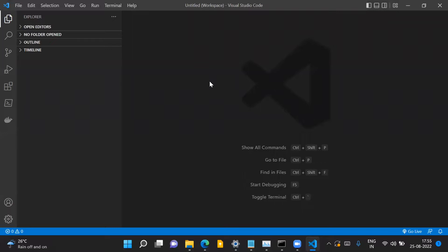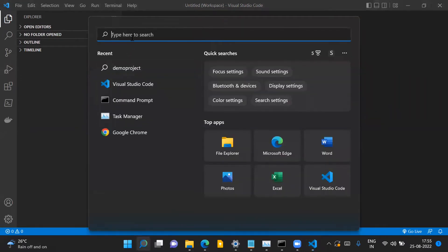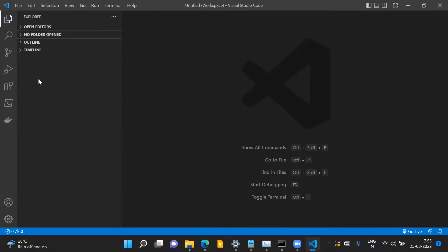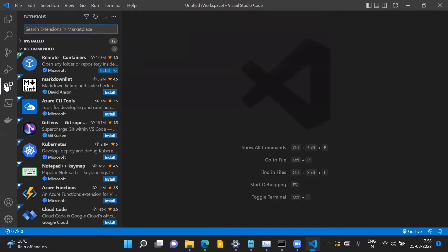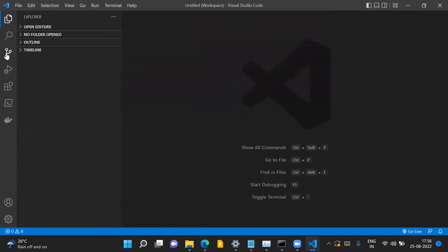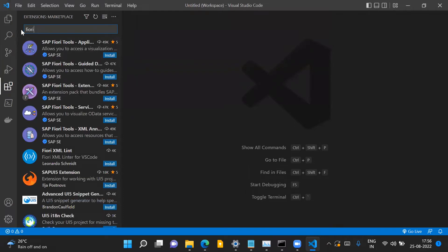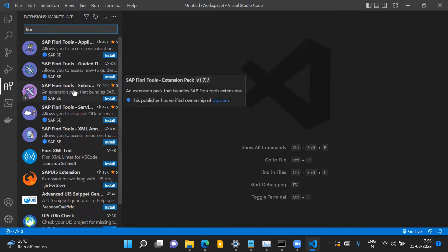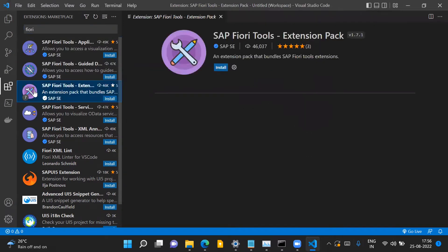Once you have these two prerequisites in place, open Visual Studio Code — you can type it in your search bar and open it up. Once you have Visual Studio Code open, you need to install the extensions for Fiori development. Go to the Extensions tab in Visual Studio Code and search for Fiori.